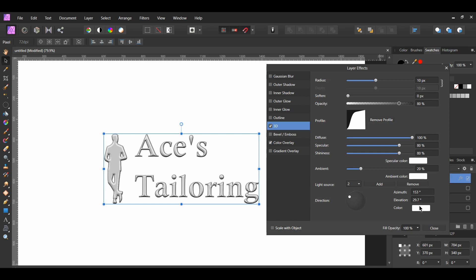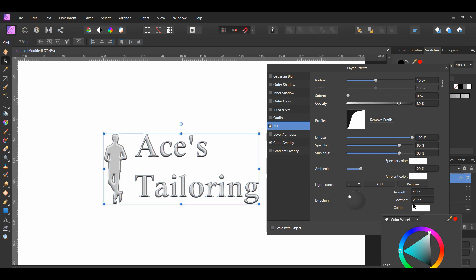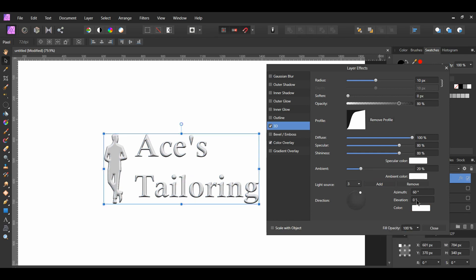Another thing you can do is add color to one of your light sources. Also, I decided to add a third light source. I set the azimuth to 60 degrees, and the elevation to 0 degrees.